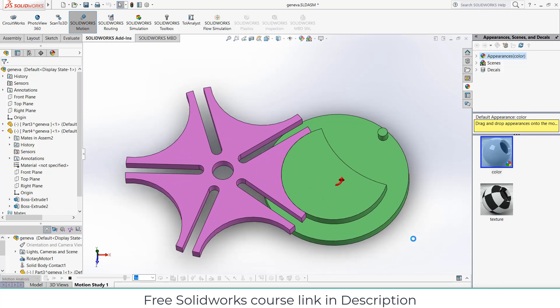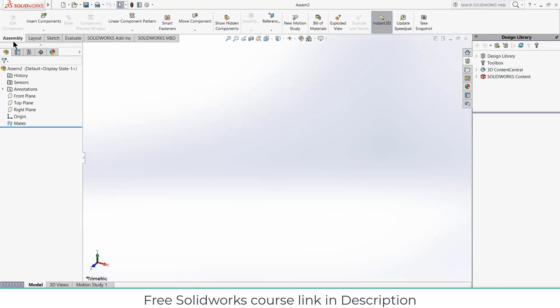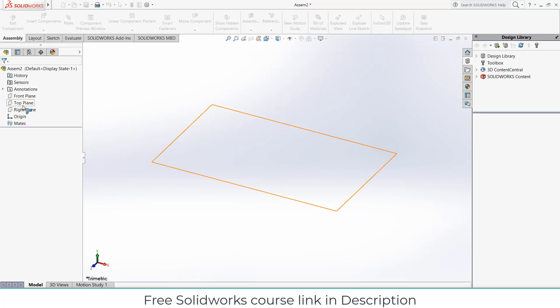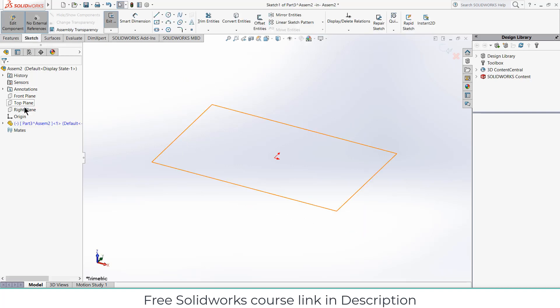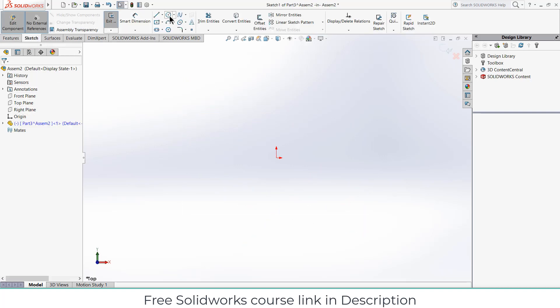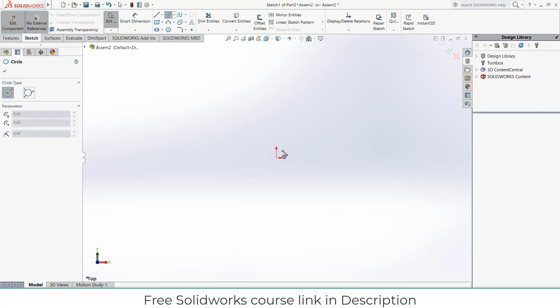I have made everything in assembly. So I am in assembly mode currently. First click here, click on New Part, select the Top Plane, and press Ctrl+8 for normal view to the screen. Now draw the sketch as I am showing.